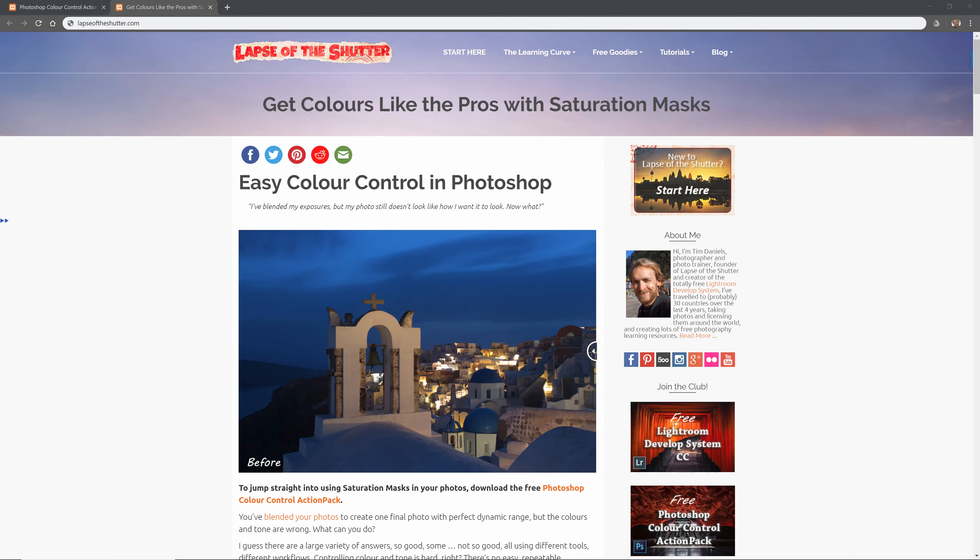I'm going to use an action from my Photoshop Colour Control Action Pack which can be downloaded totally free from Lapsoftheshutter.com to create saturation masks. If you want to learn how to make them yourself, take a look at the How to Create a New Saturation Mask video, or read more about them on Lapsoftheshutter.com.